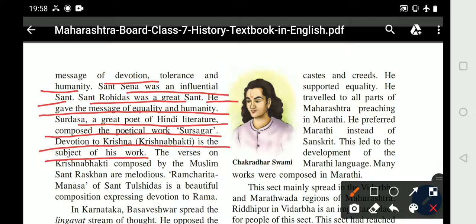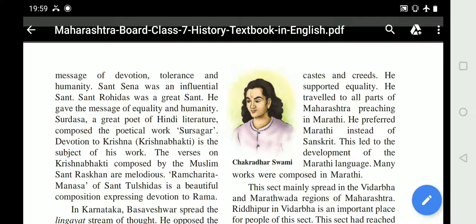The verses on Krishna bhakti composed by the Muslim sant Raaz Khan are melodious. Ram Charitra Manas of Sant Tulsidas is a beautiful composition expressing devotion to Rama, where he expressed his devotion to God Rama.